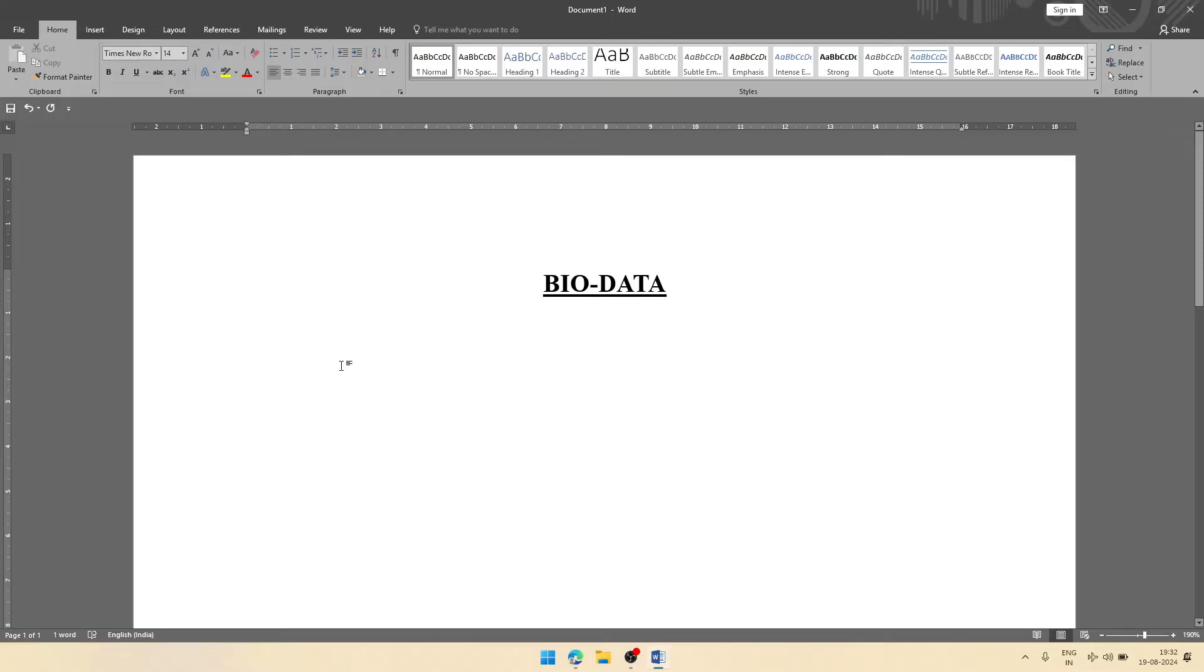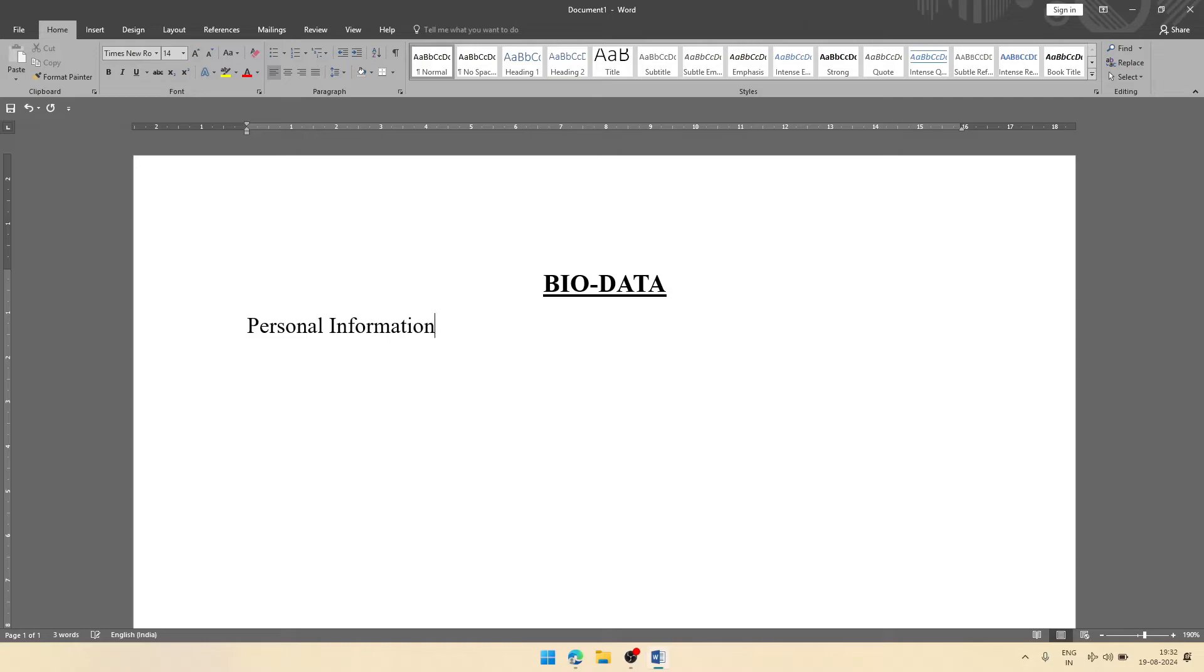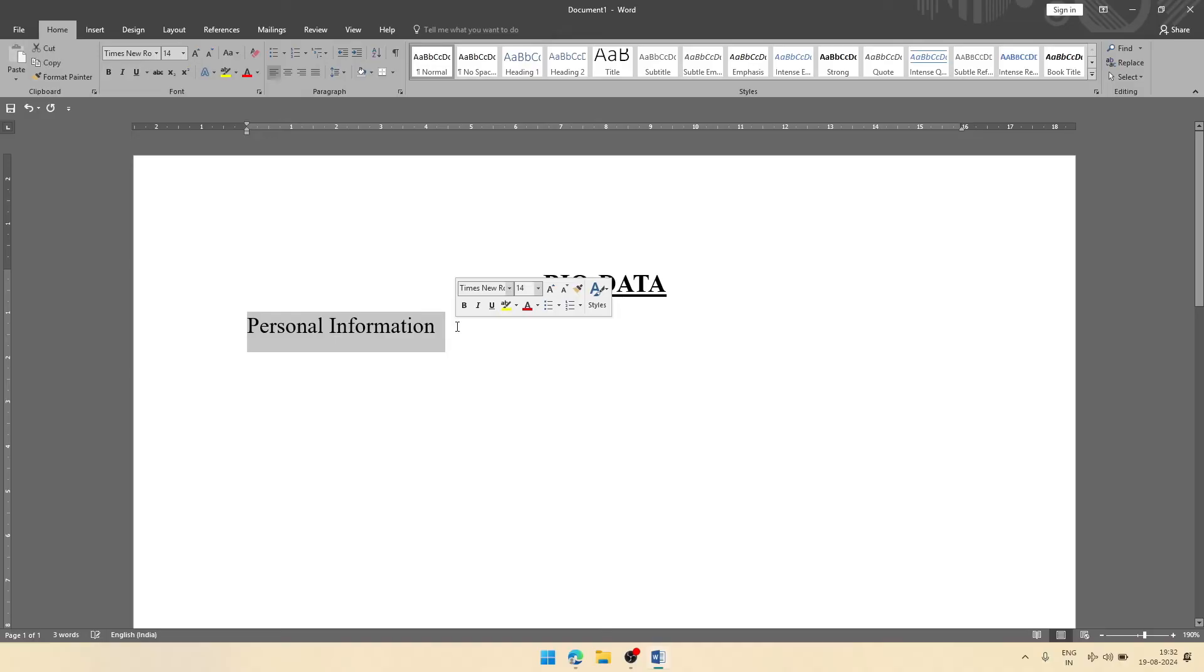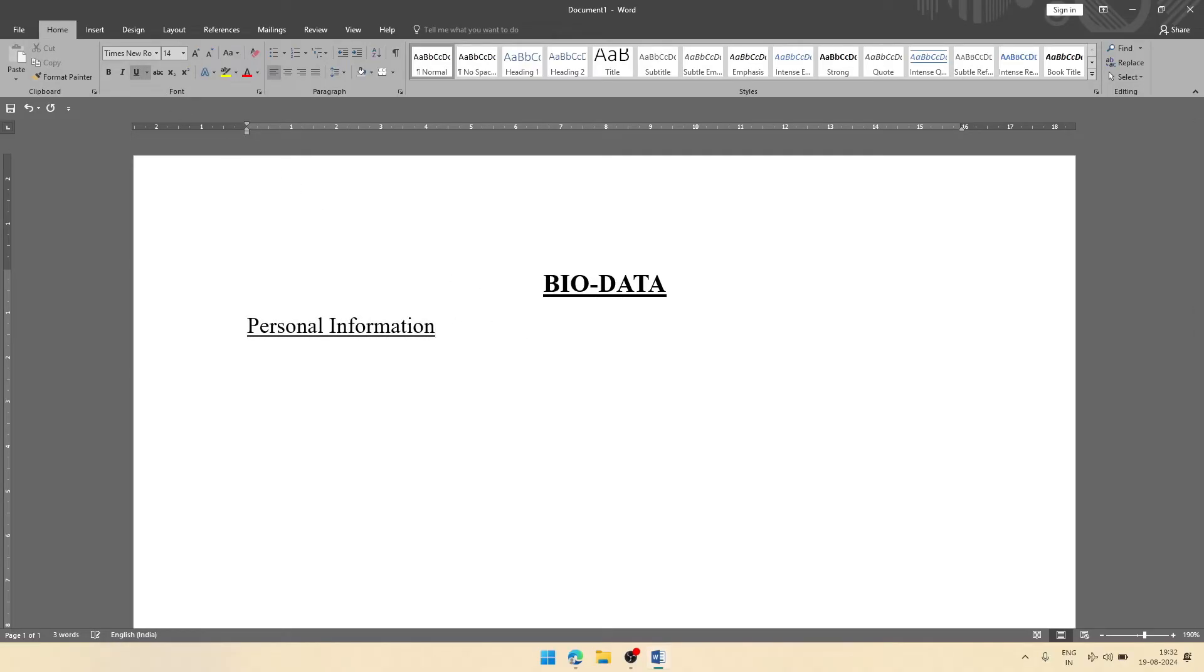When we are creating bio data, at first we'll write personal information or basic information, whatever you can say. This will be a subheading; heading is bio data. So I am writing here personal information. You can also make the letters all capital.